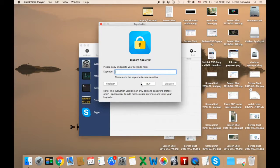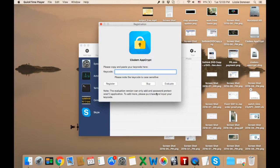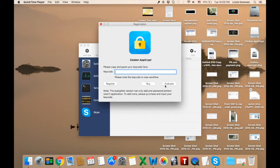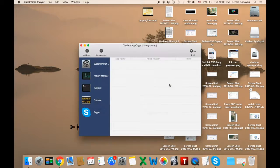You can evaluate the app. It's a limited trial. You can add one app to the protection.